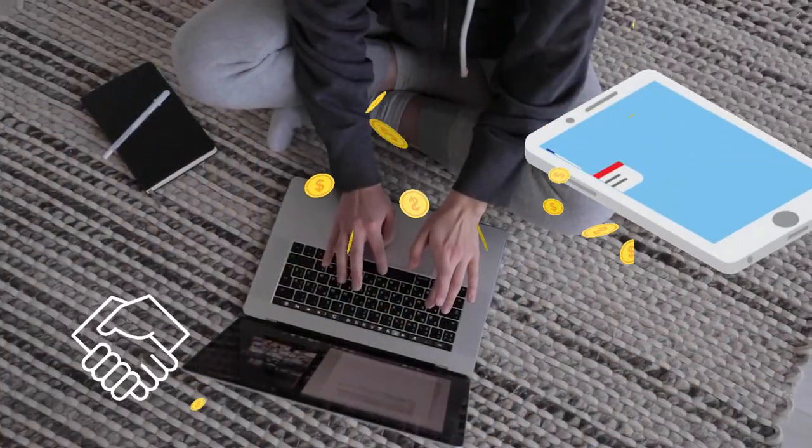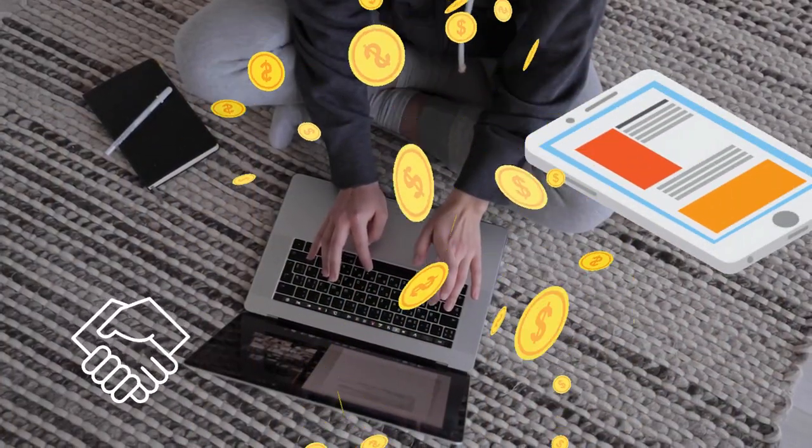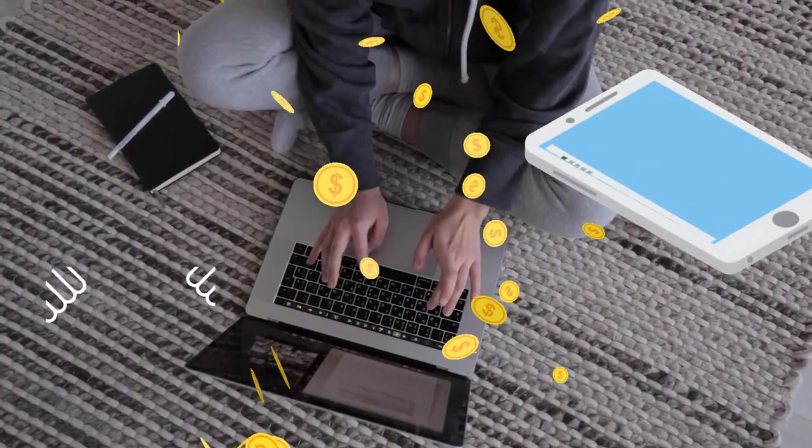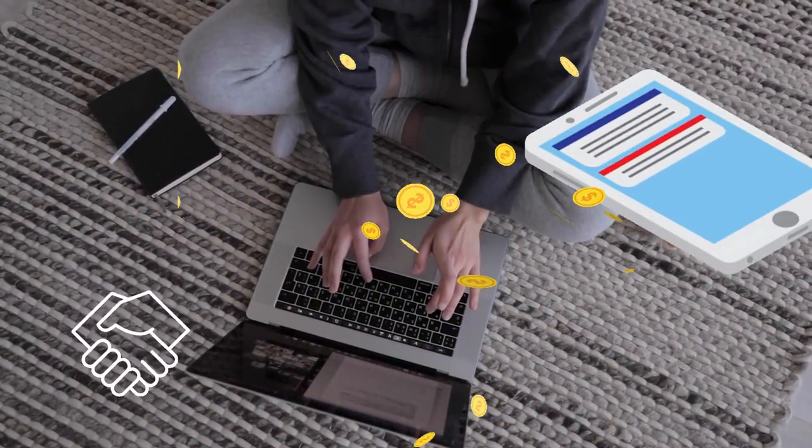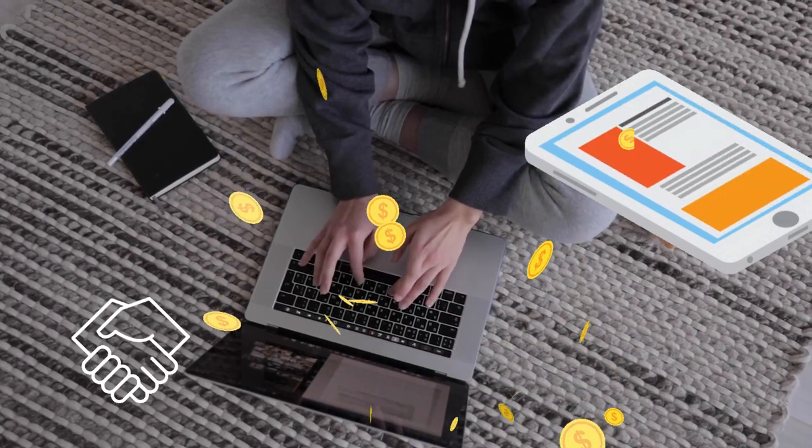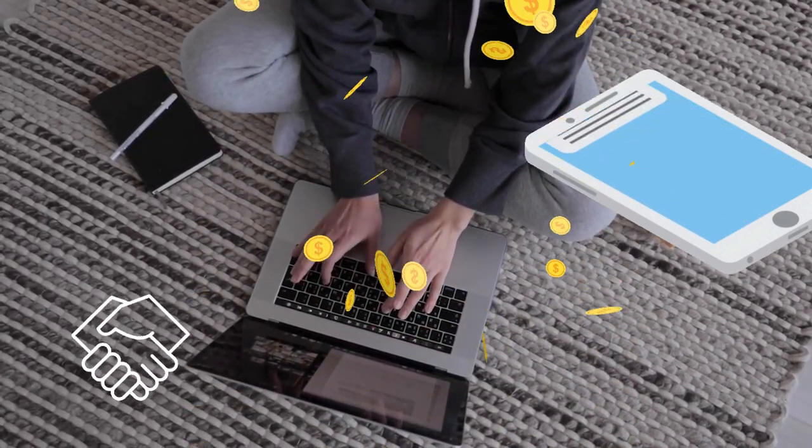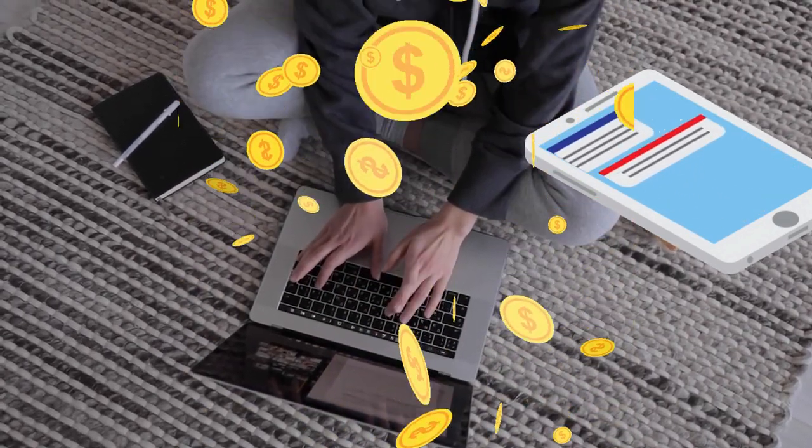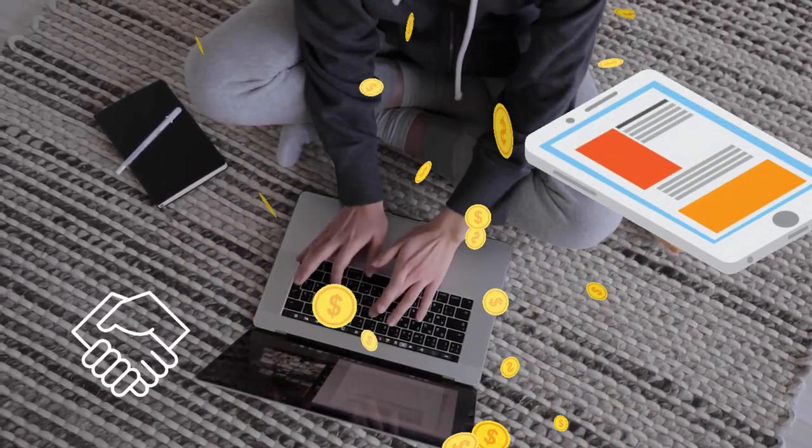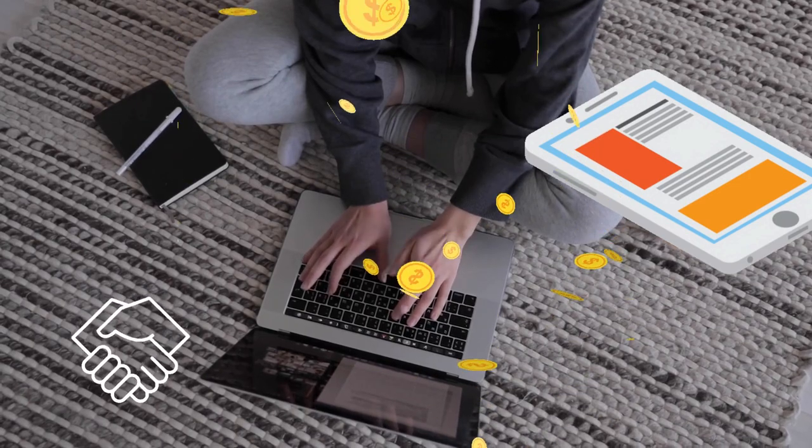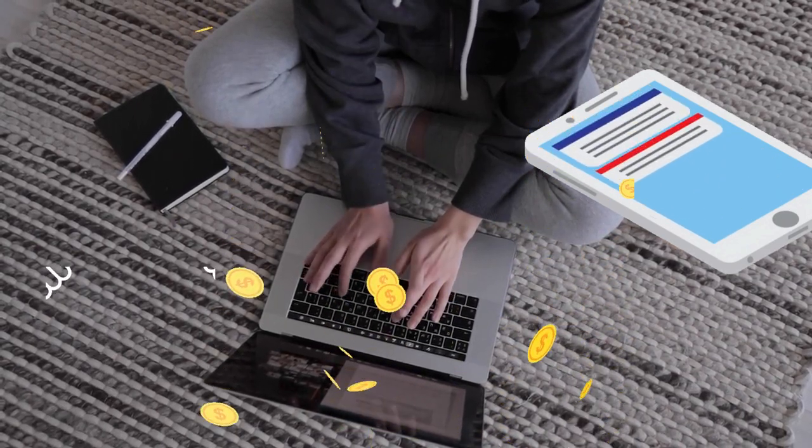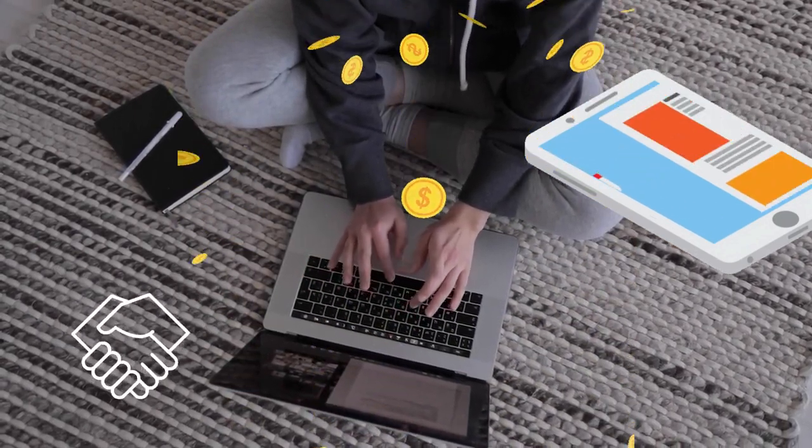Before they know it, the workday winds down. As the sun sets, our remote bookkeeping expert sits content, having helped another small business stay financially organized. Mission accomplished.